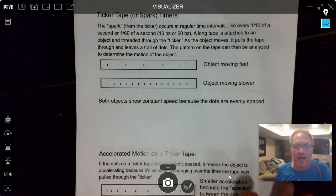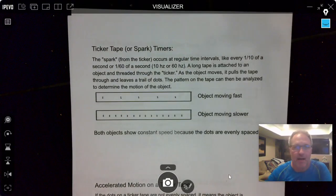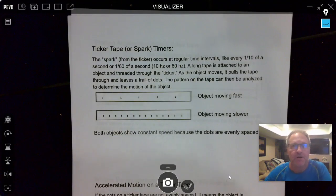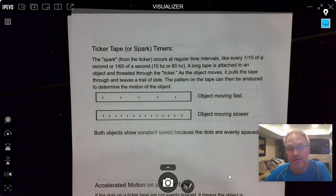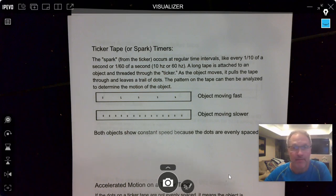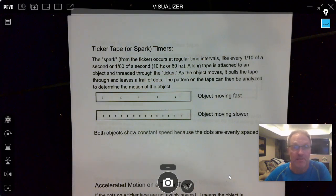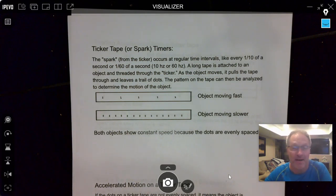Hey everybody, it's Mr. Bradley and I'm making this screencast to talk to you about how you can use the data collected from a ticker tape or a spark timer to calculate things like acceleration, or even just average velocity, or final velocity after some amount of time. I'm going to be talking about this in the context of using a spark tape, but realize that what I'm going to show you is really applicable to all kinds of dot diagrams.